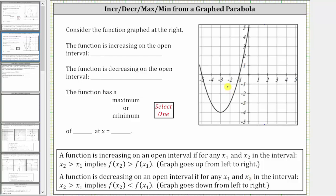Looking at the graph of the parabola from left to right, starting on the left and moving to the right, the graph goes downhill over this interval, which means the function is decreasing over this interval until we reach the vertex — this low point. Notice how the vertex is represented by the ordered pair negative three comma negative four. Then to the right of the vertex, the graph goes uphill from left to right, and therefore the function is increasing over this interval.